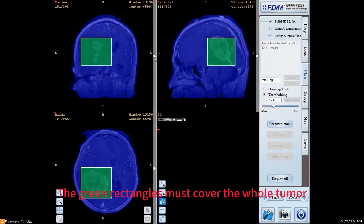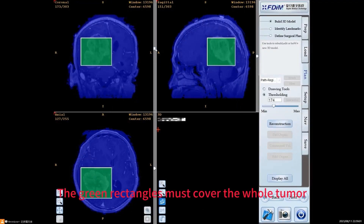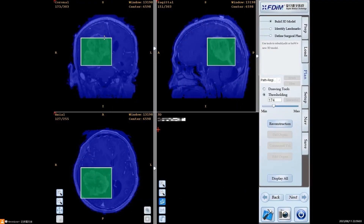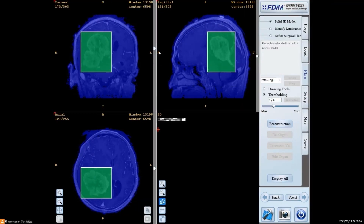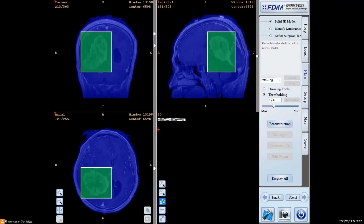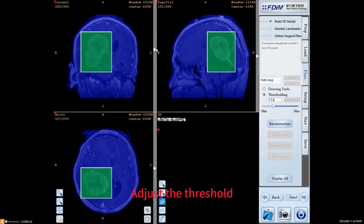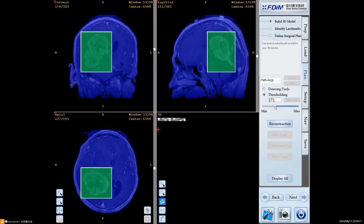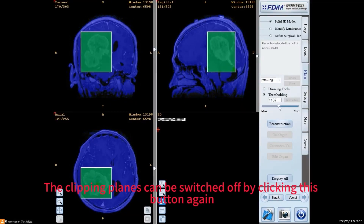The green rectangles must cover the whole tumor. Adjust the threshold. The clipping planes can be switched off by clicking this button again.